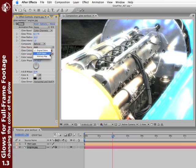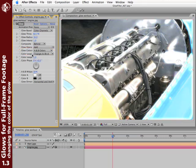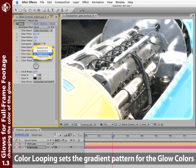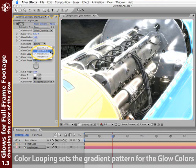After you select that, the next few parameters come into play. Now, the default on color looping, the pattern of the glow colors, defaults to this triangle of A to B to A. I usually start with Sawtooth B to A. I find this a nice default to work with.